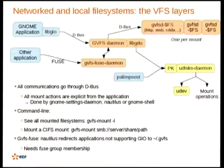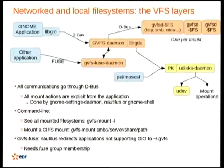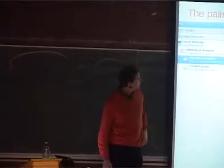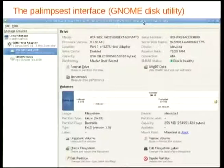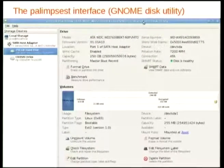All GVFS operations can also be done from the command line. The Palimpsest user interface exposes all the internal functions — for example, looking at partitions. You can control almost everything on the disk: mounting, formatting, encryption, and more.